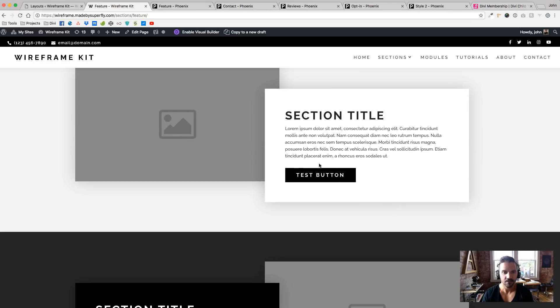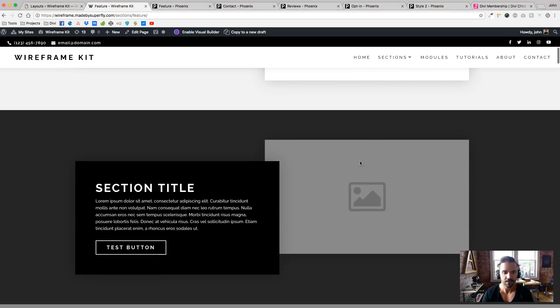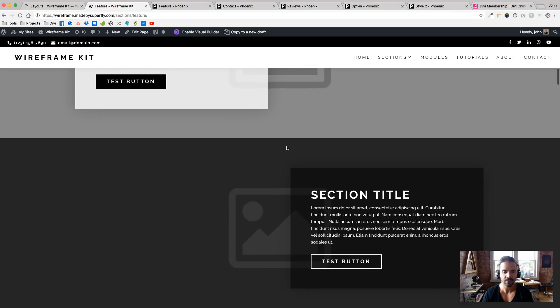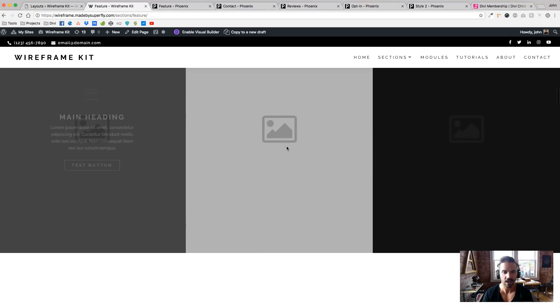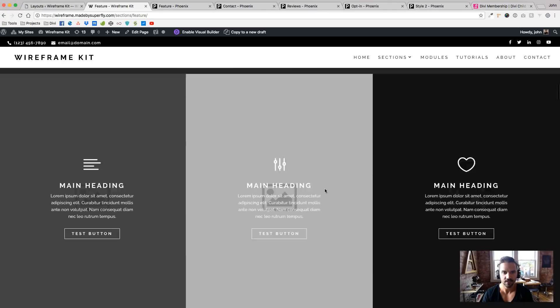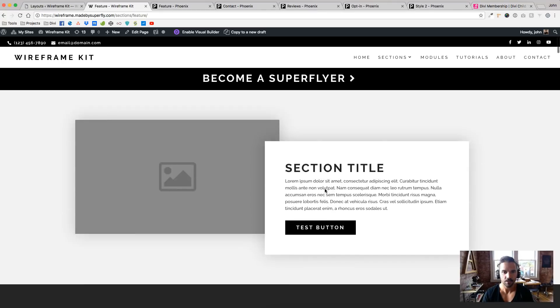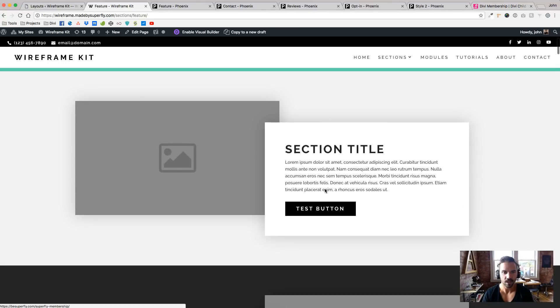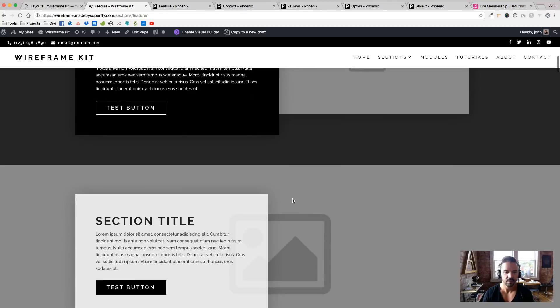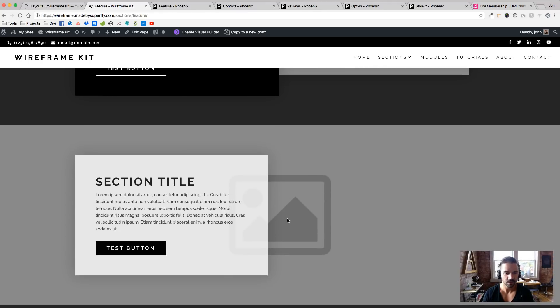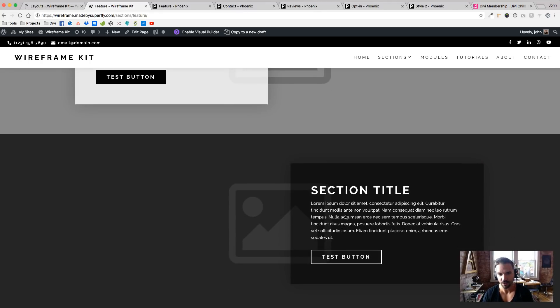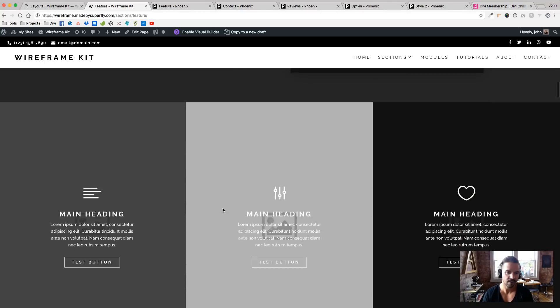But then here we have the wireframed sections that we have. And as I scroll down these first five sections here, you'll see that we have a couple overlap sections, a solo section with a background image, another one over here, and like that.